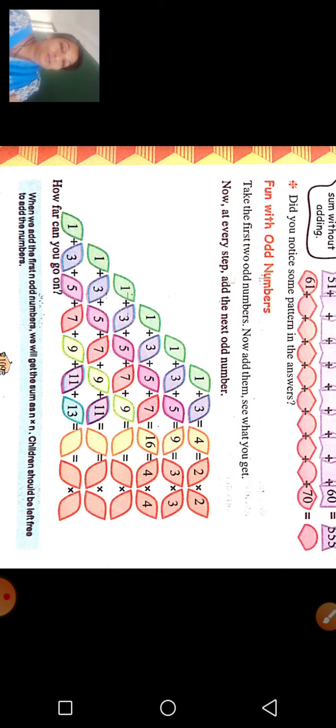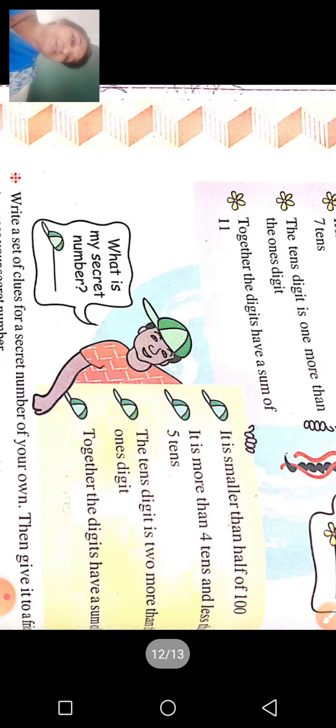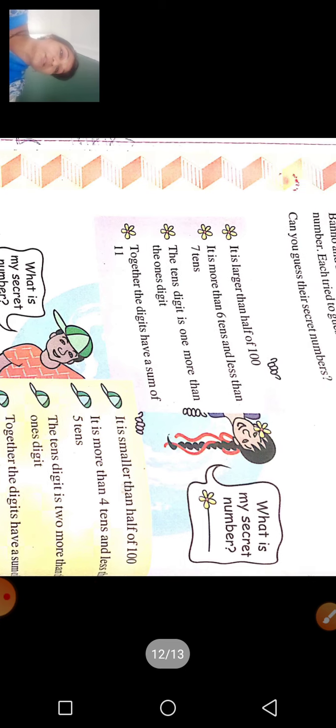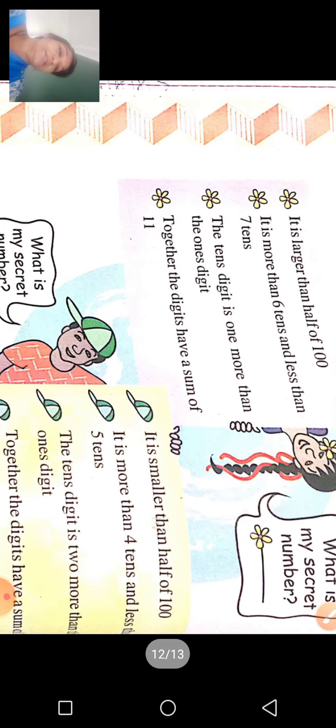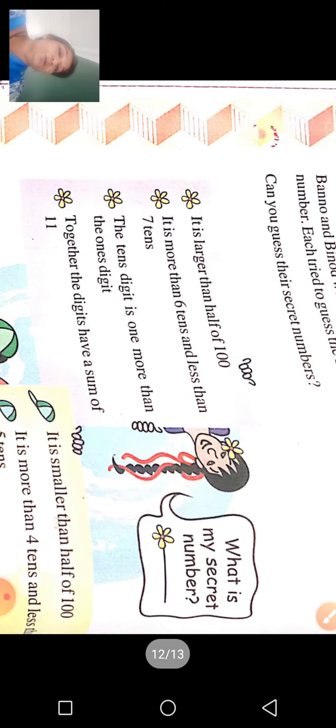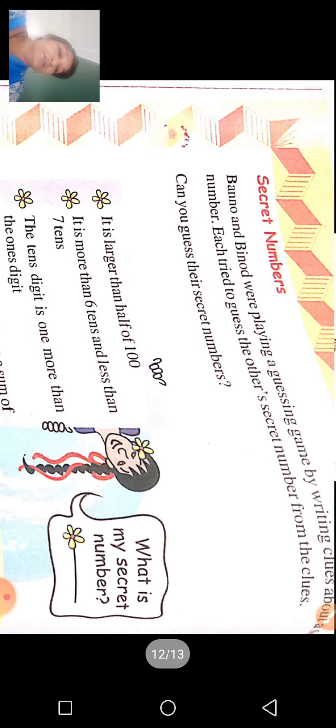यह sums आपको नहीं सकते — देखिए, आप try कीजिए और करते रहिए। और नहीं तो Rachna ma'am तो बैठे ही हैं आपको बताने के लिए। तो चलिए देखते हैं यह long ponytail plait वाली दीदी क्या कह रही हैं हमें।